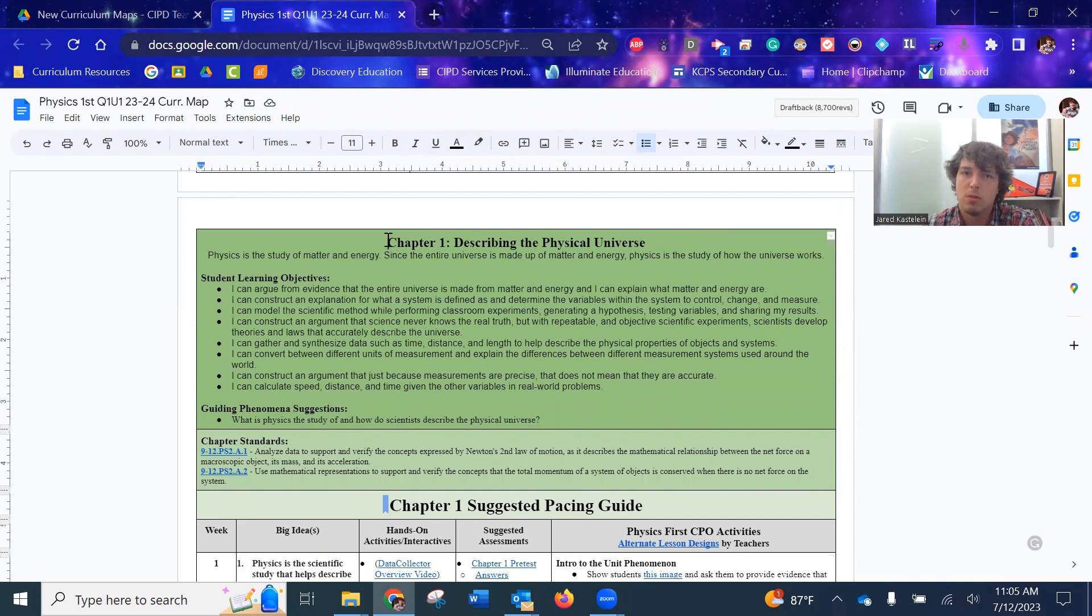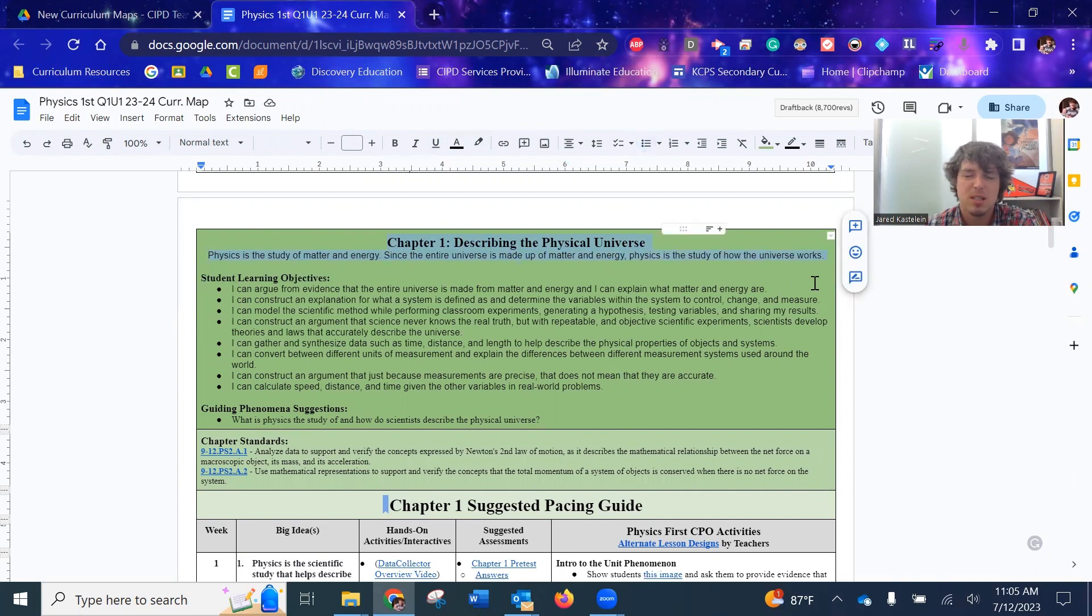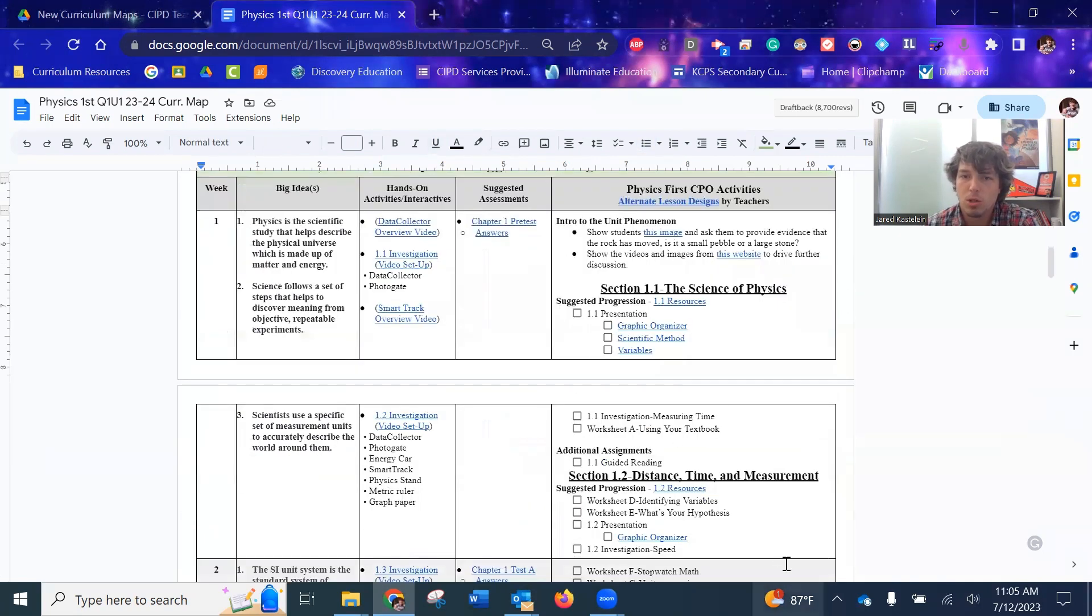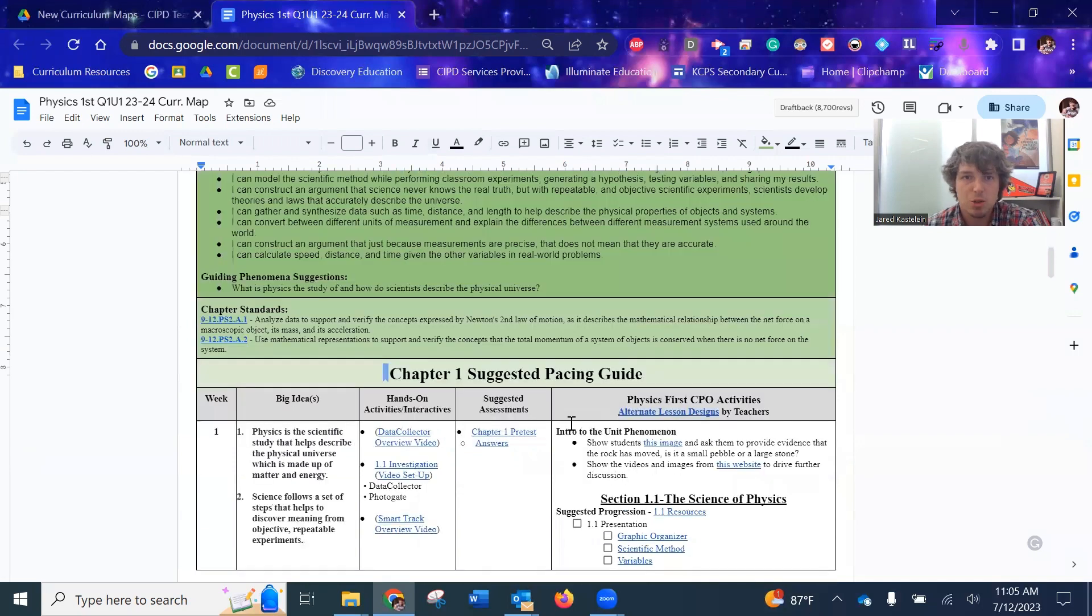All right, so let's start from the top, the chapter, the brief description about what that chapter is that gives you an idea of what you'll be learning over the course of those three sections.